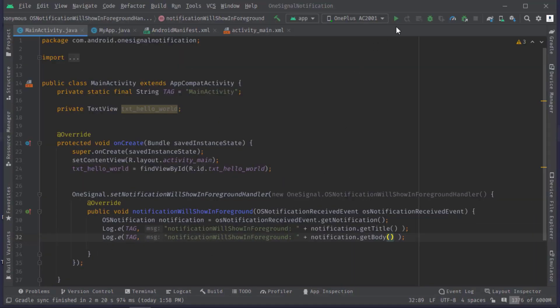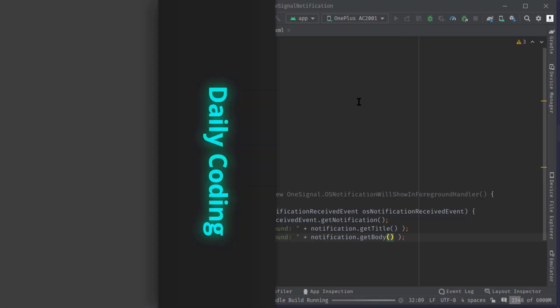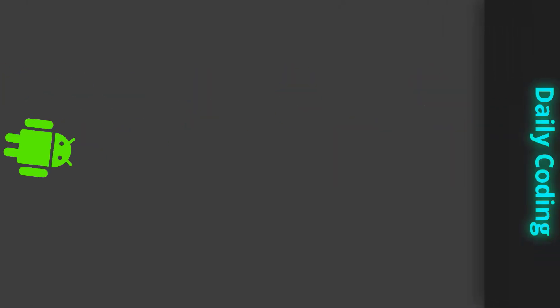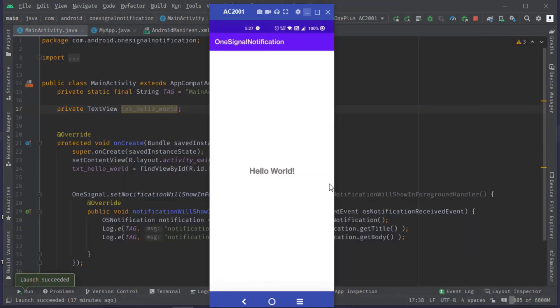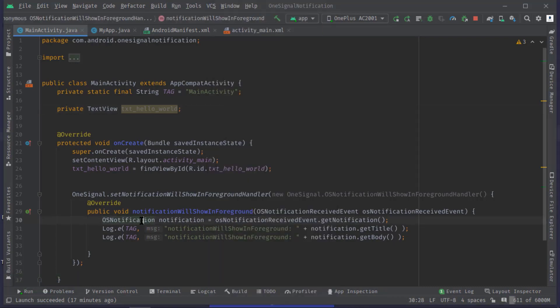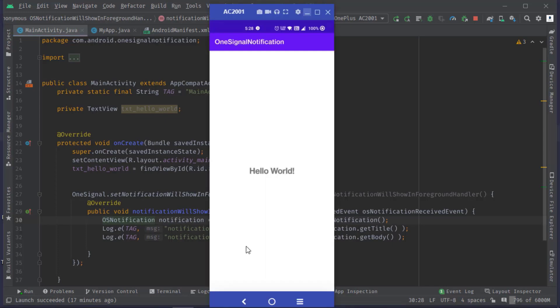As you can see our app is running now. So now if I send a test notification from the OneSignal website, this event should trigger and these two log messages should be printed in the logcat because currently our app is in the foreground state, right?